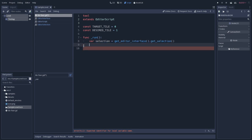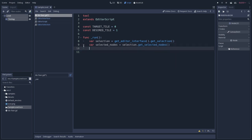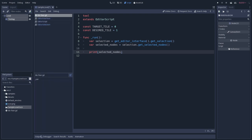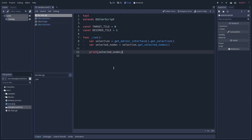so actually we can get the selector already, the selection already. So selection will be equal to getEditorInterface.getSelection. And then we'll try to access the array of the selected nodes that is inside this selection. So let's create SelectedNodes, which will be equal to Selection.getSelectedNodes. So if we print that, and if we save our script and run it,